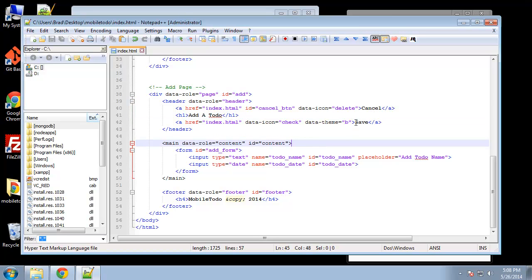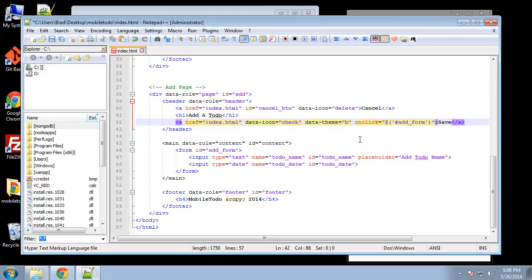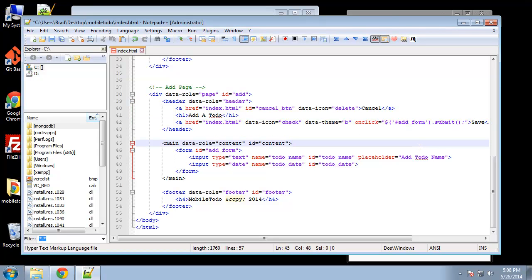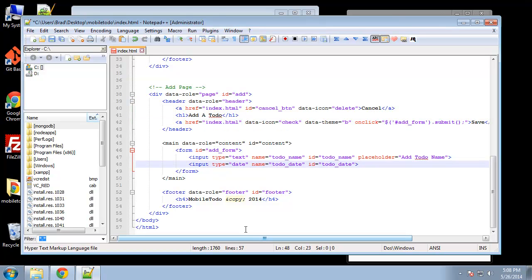So we need to add a click handler to this save button. So we're going to say on click and we're going to use jQuery, we want to get our add form so we'll grab that by its ID and we want to say dot submit. So basically what we're saying here is when this save button is clicked we want to submit the form with the ID of add form which is this form here.